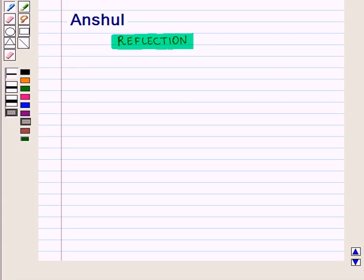Hello and welcome to the session. In this session, we will discuss about reflection.